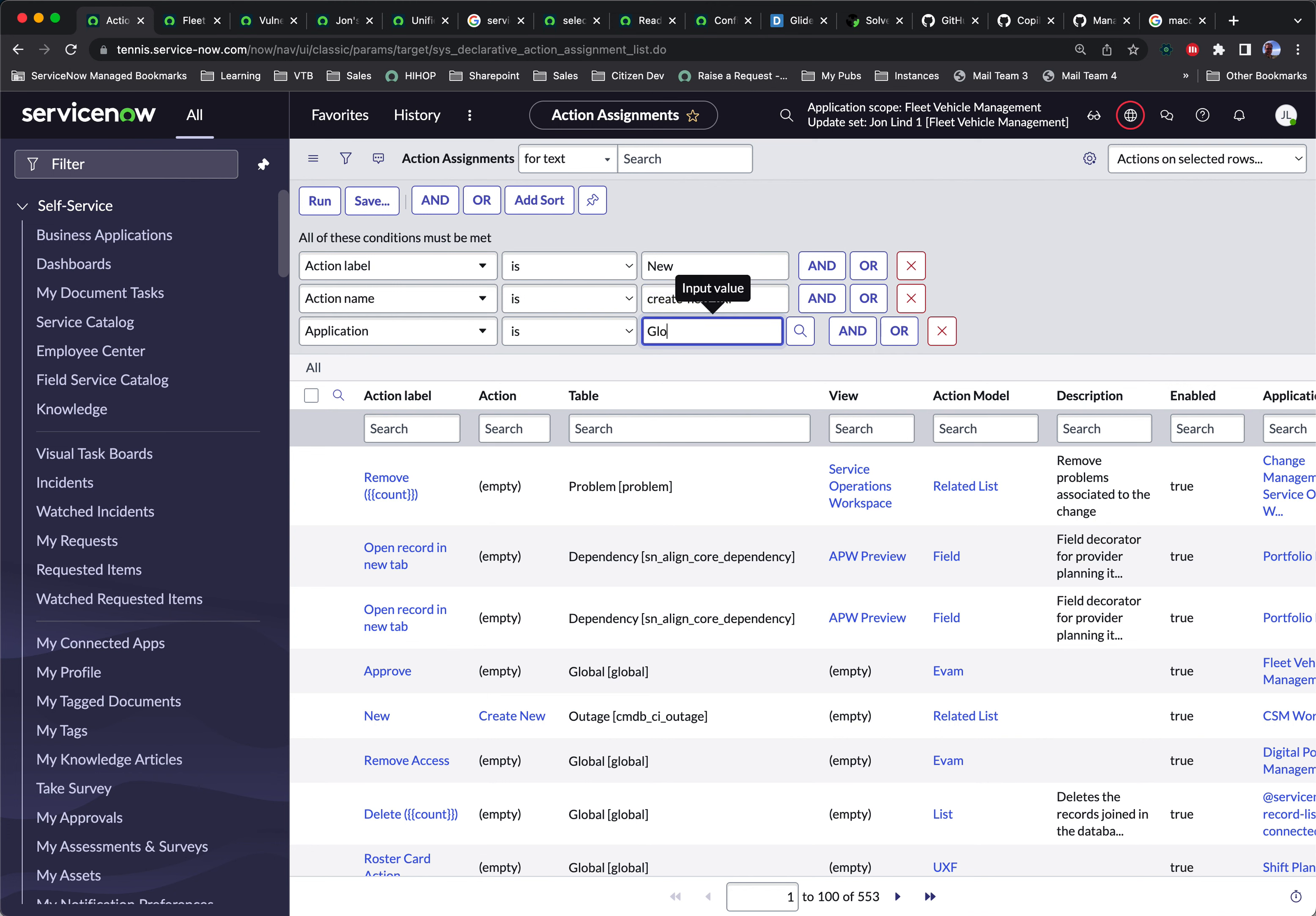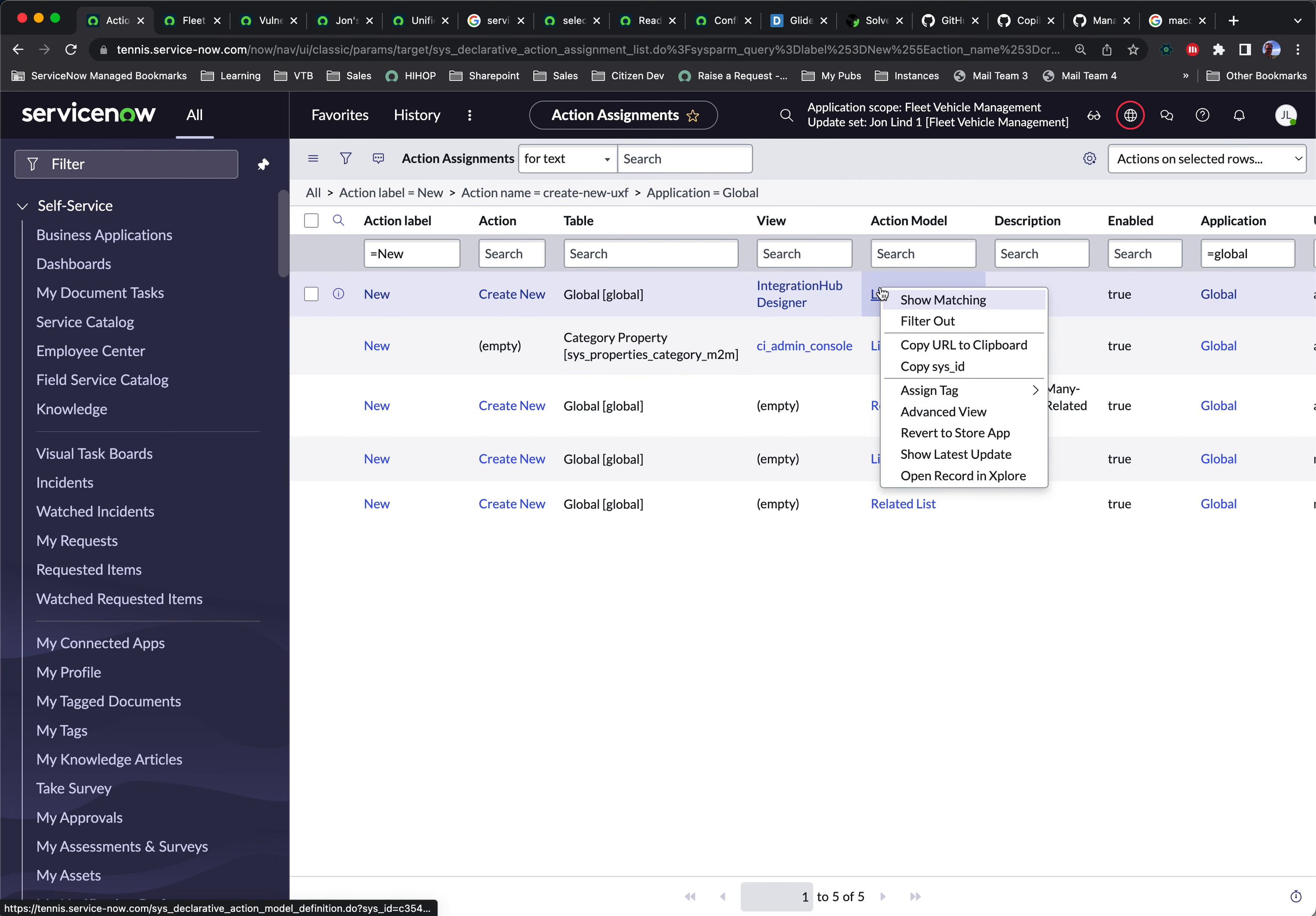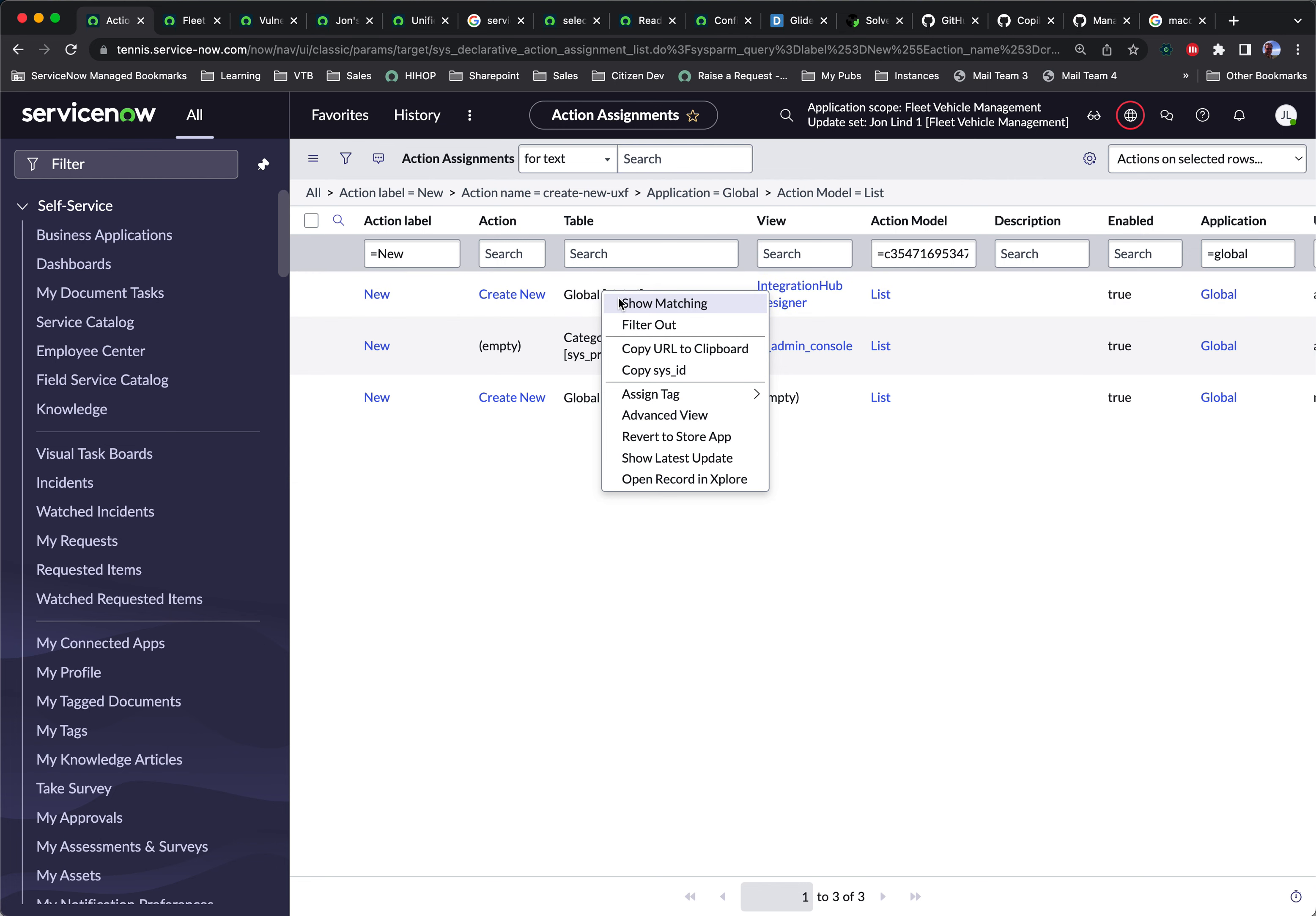So we're going to run that. As you can see, there's still three of them. We don't want the related list. So I'm going to right click and show matching on the list. There's still three of them. We don't want the category property. We want to go to table global.